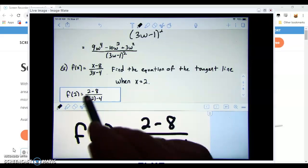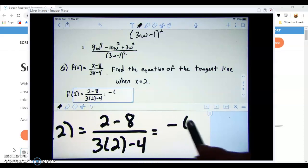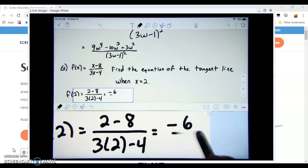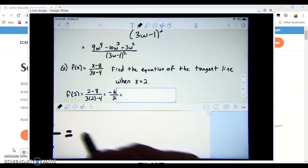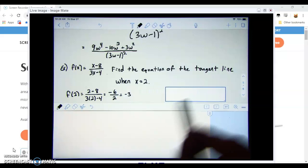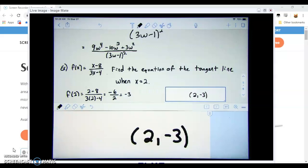Plugging in: (2 - 8) = -6 in the numerator, and 3(2) - 4 = 2 in the denominator, giving -6/2 = -3. So we're dealing with the point (2, -3). The second part of finding the tangent line equation is to know the slope.